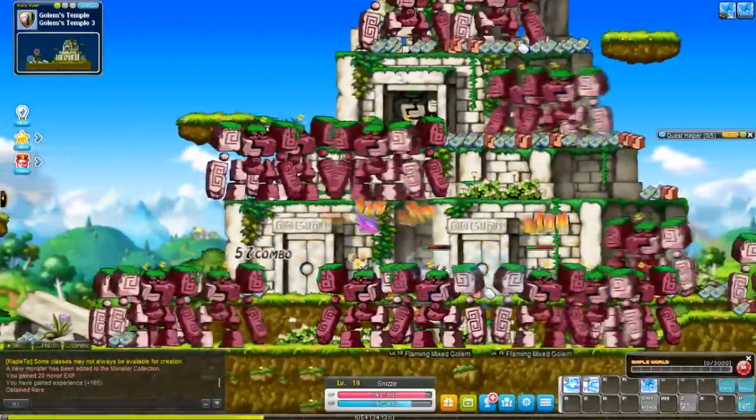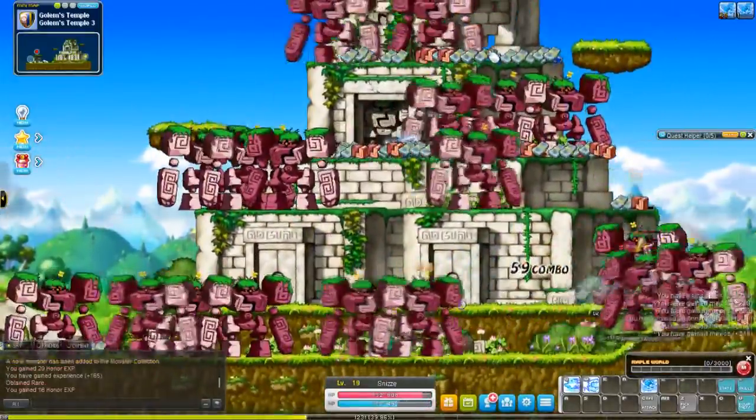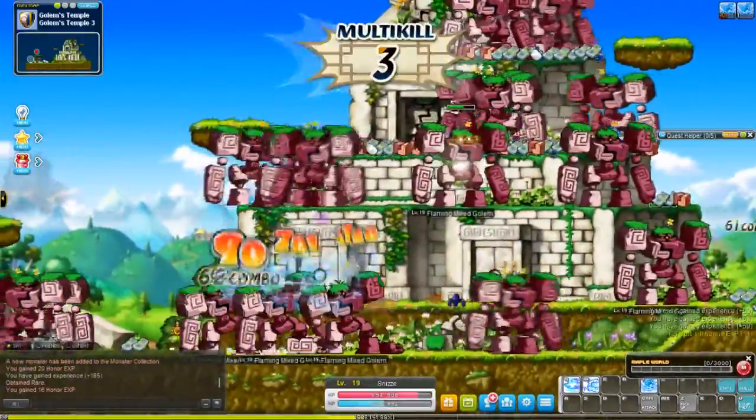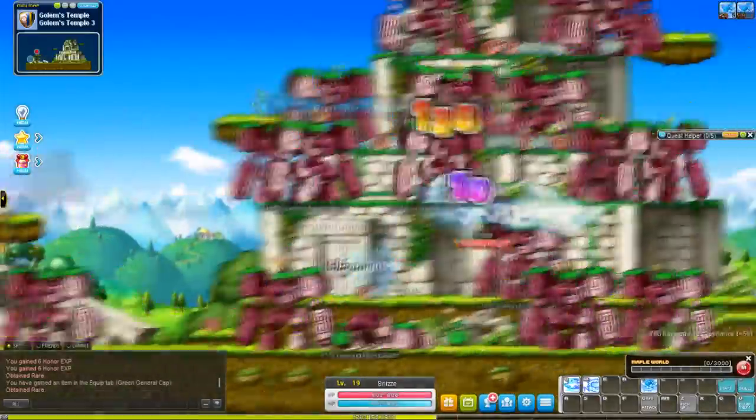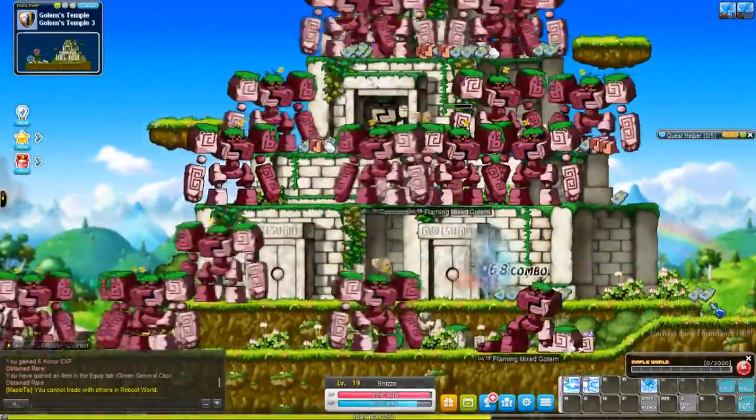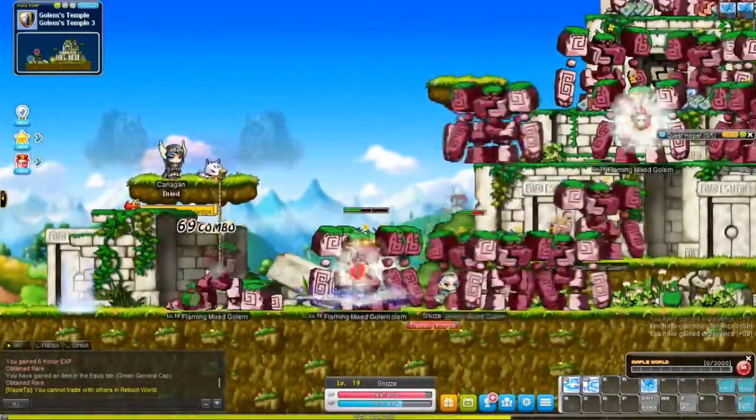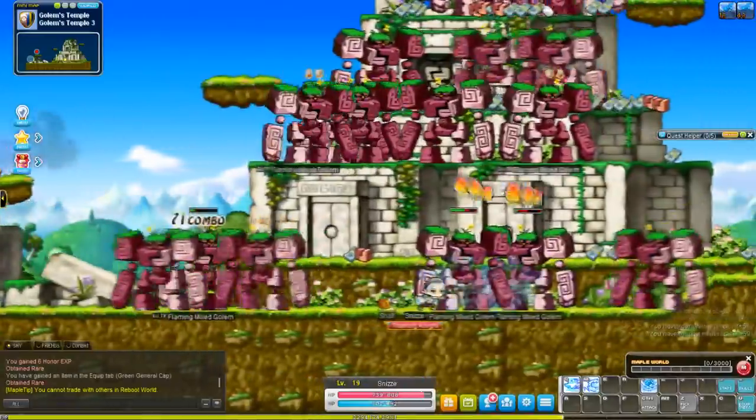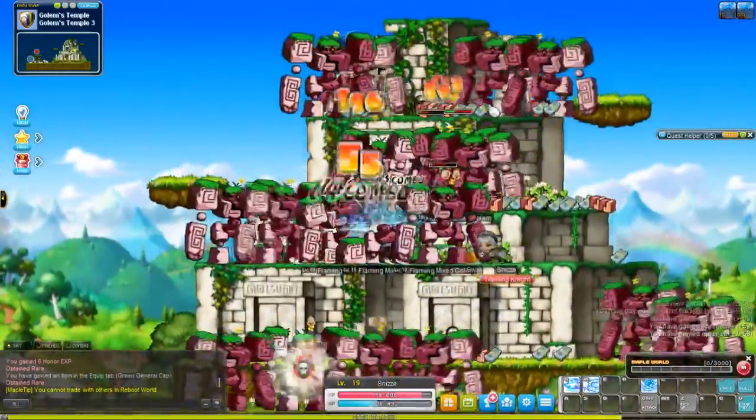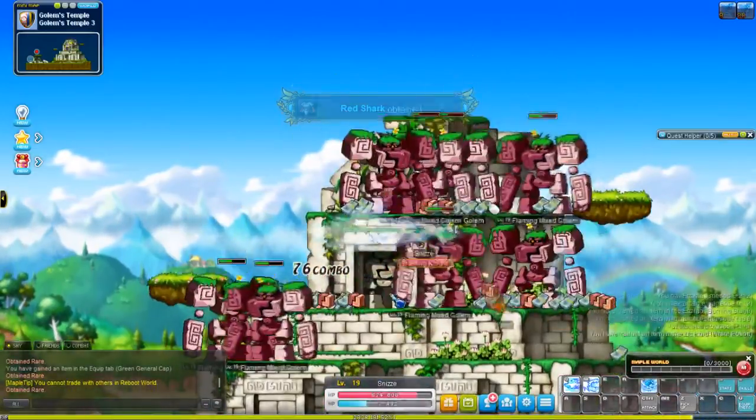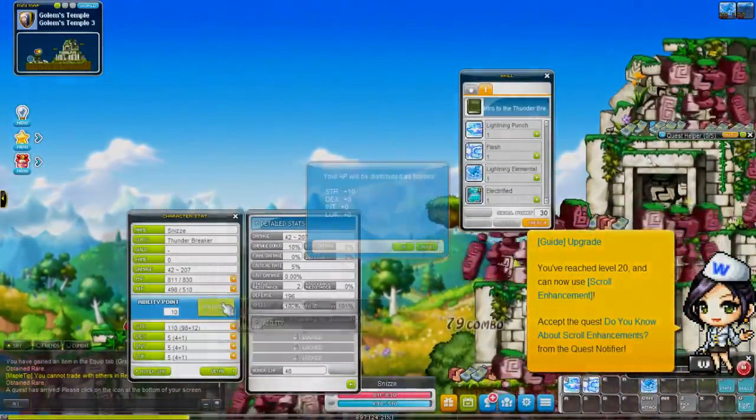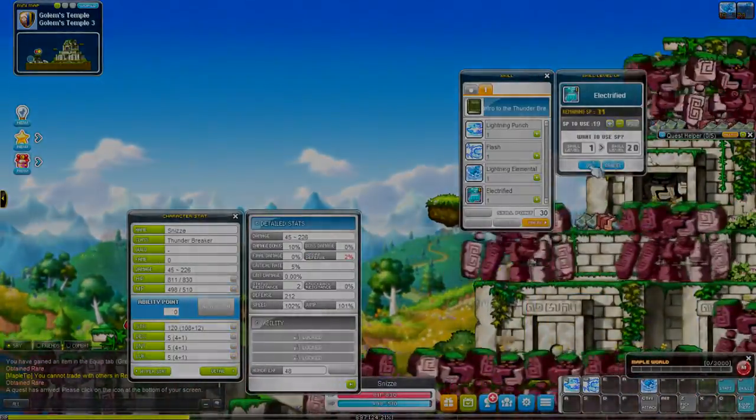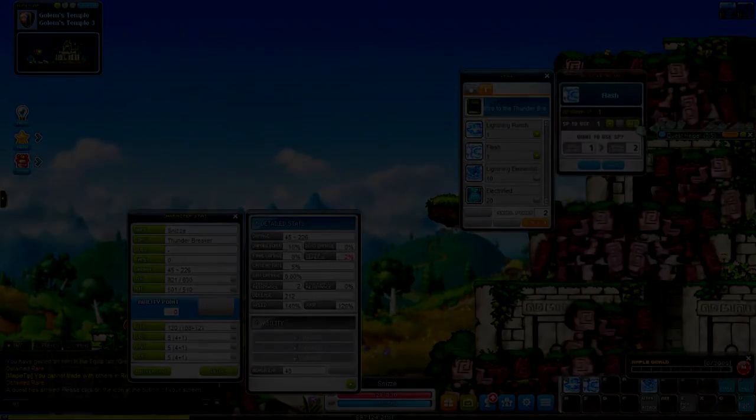Got three of those familiar cards and then headed to my training area, which is the Flaming Golems in Henesis, and trained there to level 20. Just remember to assign your skill points as needed, your ability points as needed, and I just kept training. Nothing more, nothing less than that.